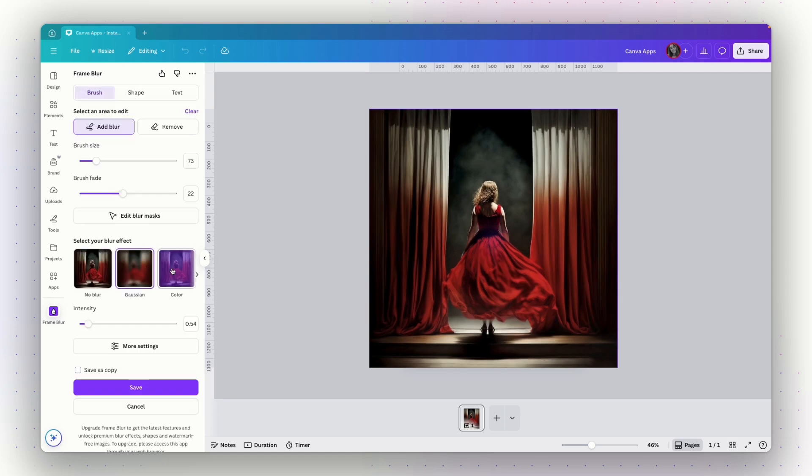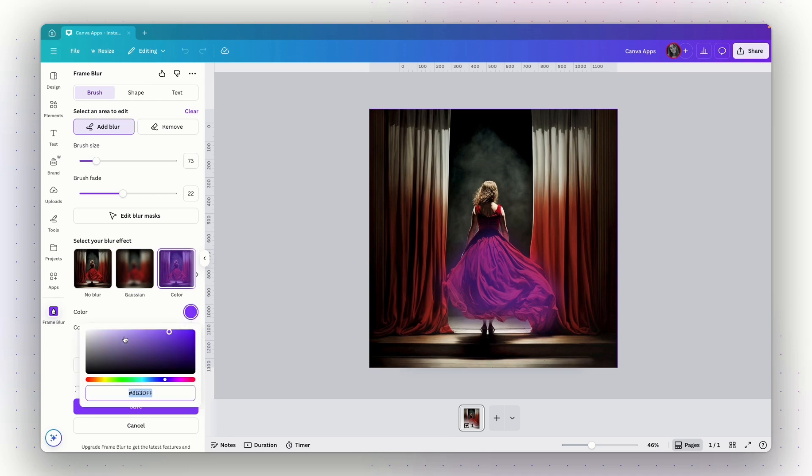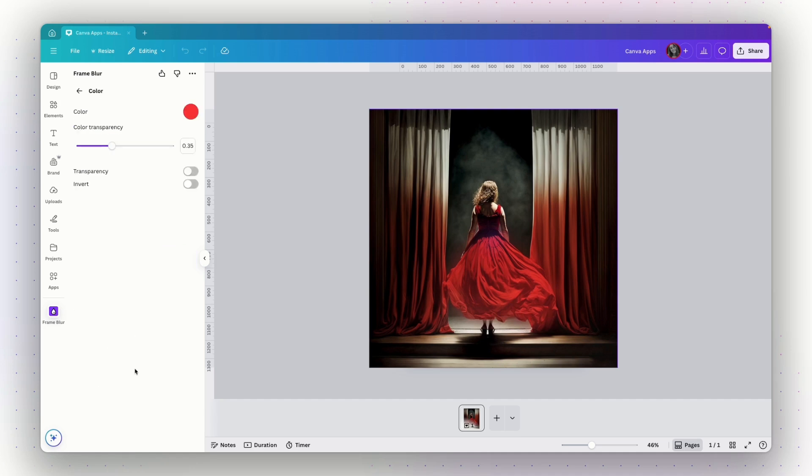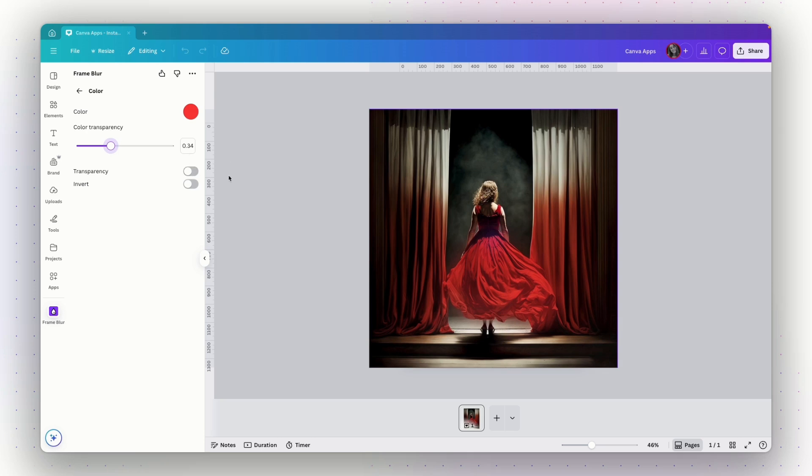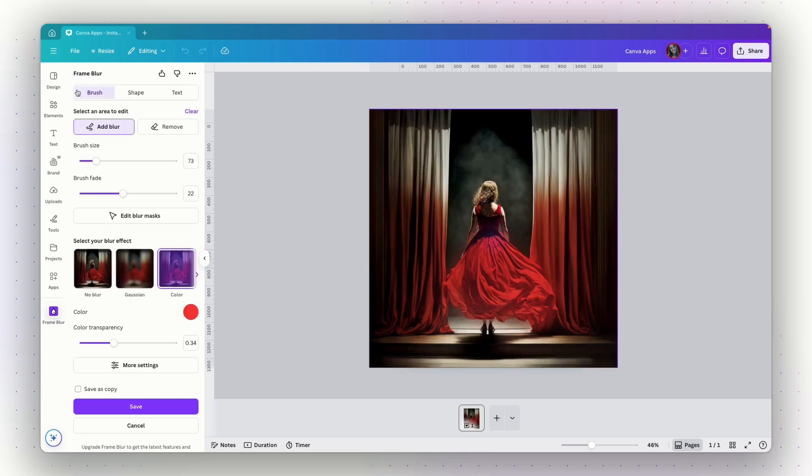And let me show you how it will look with color. I can change the color to whatever I want. Let's go with this red just to emphasize the dress and I can control the color transparency if I want it to be stronger or more transparent. Again, I have the more settings. It's pretty similar to the other effect we already saw. So I can control the transparency, the color also from here and choose that the image will be transparent or to invert the effect. So it basically works the same.